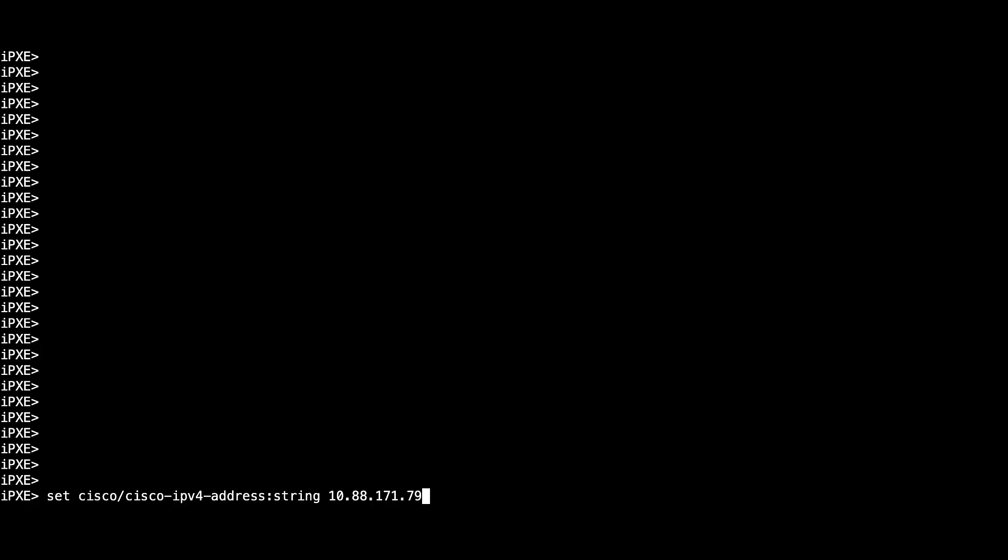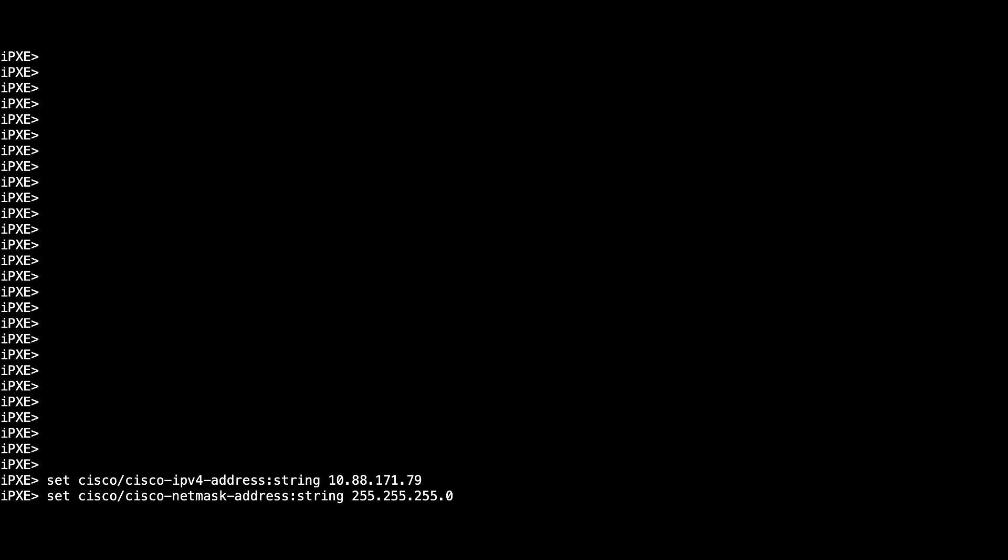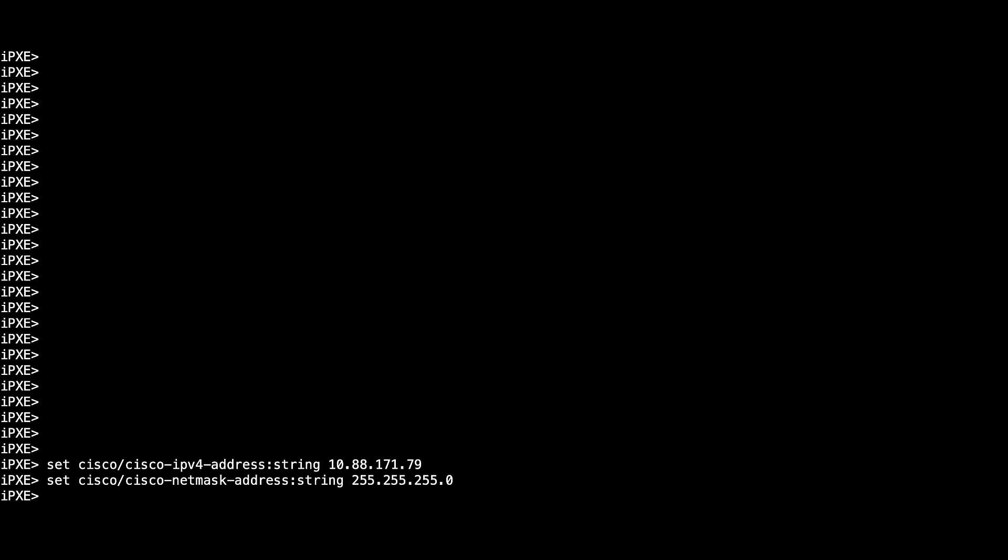Use the command set cisco/cisco_ip_before_address_string to configure an IP address of your management interface. Then type set cisco/cisco_netmask_address_string to configure the subnet of your IP address. Now type set cisco/cisco_gateway_address_string to configure your default gateway address.